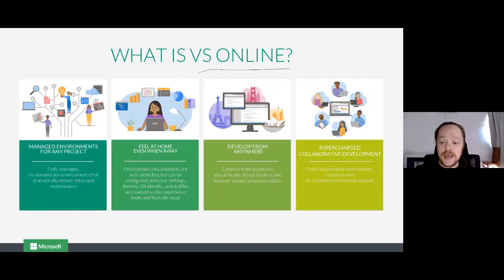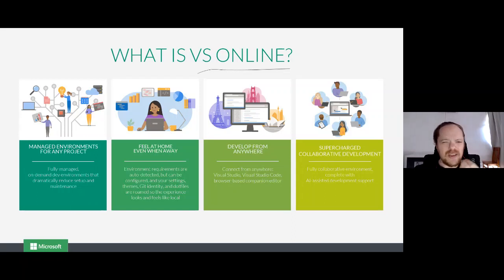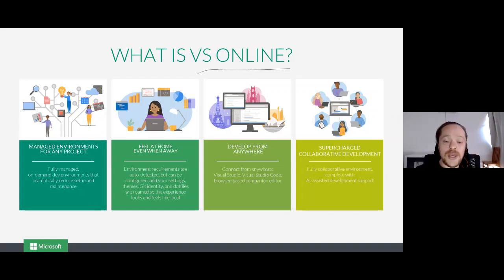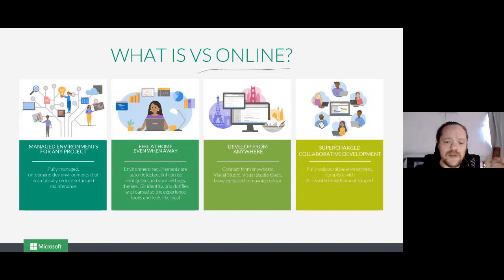We want managed environments for every project — you want to be able to say, 'I'm going to create a snapshot, an image, and start.' You don't want to be reliant on the perfection of your development environment to maintain your code. You also want to feel at home even when away. If I'm running an IDE on my PC, why is it difficult to just say I want this IDE now in the cloud and connect to it from anywhere?